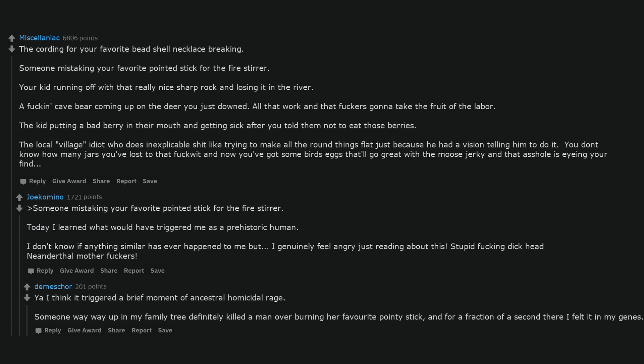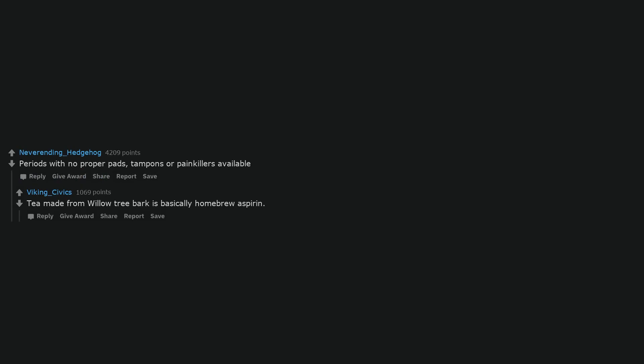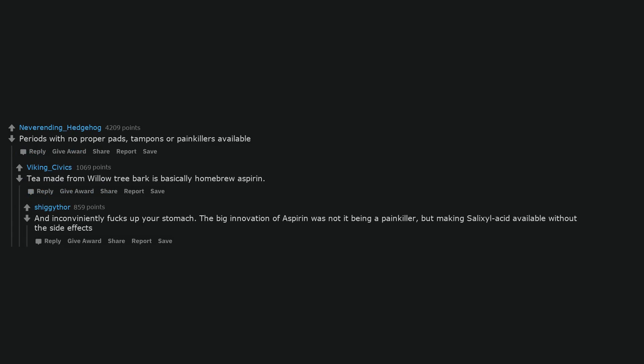Periods with no proper pads, tampons, or painkillers available. Tea made from willow tree bark is basically homebrew aspirin and inconveniently fucks up your stomach. The big innovation of aspirin was not it being a painkiller but making salicylic acid available without the side effects.